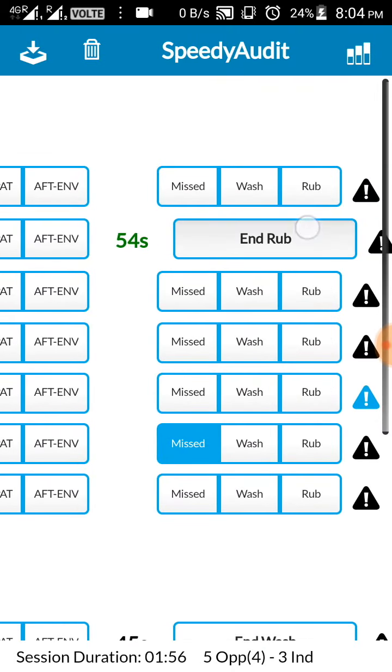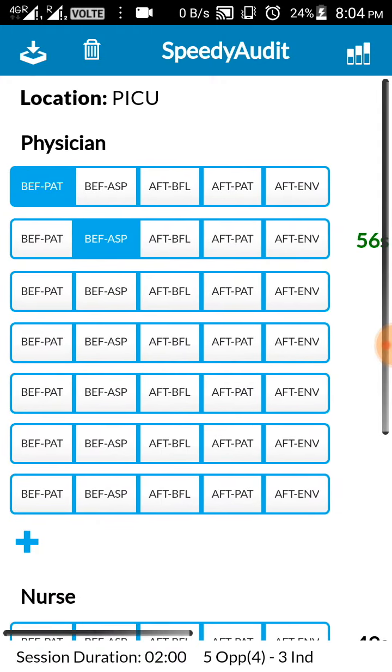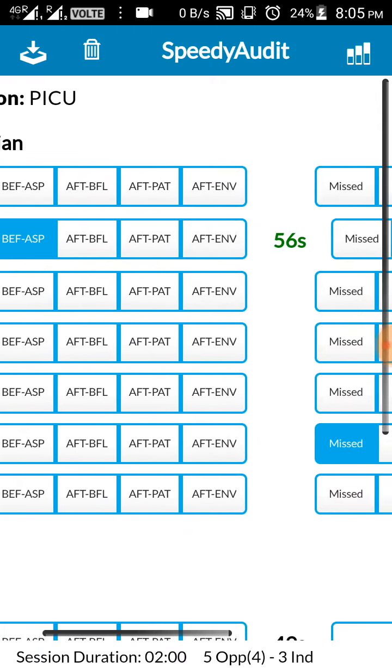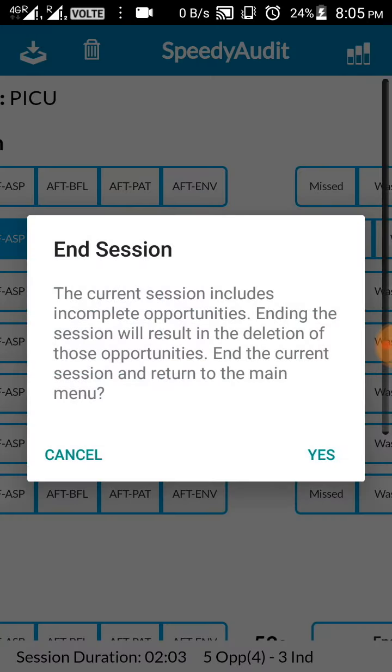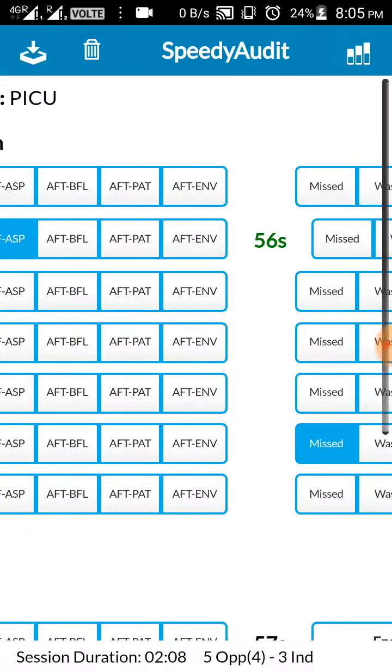And now to save the session, in the topmost left corner there is an arrow. Kindly click on that. That will give a message saying would you like to end the session. Click yes.